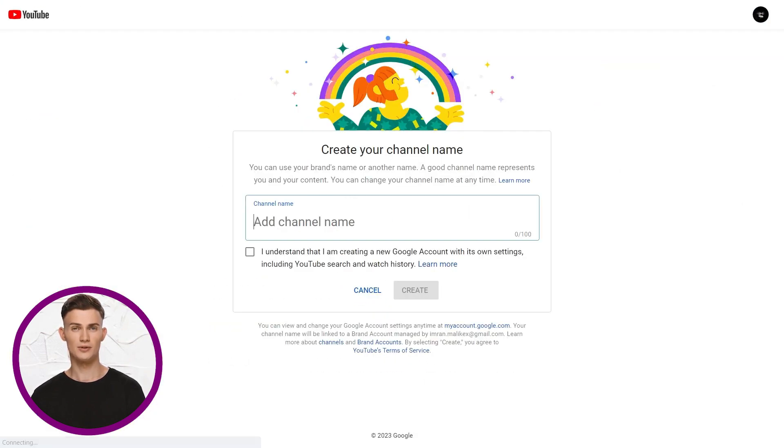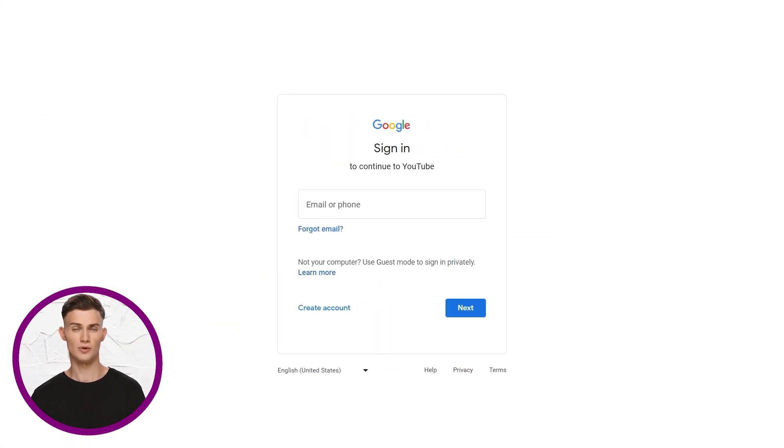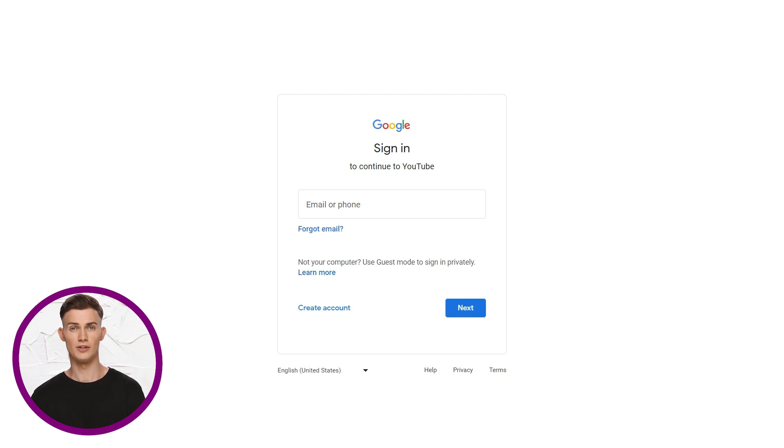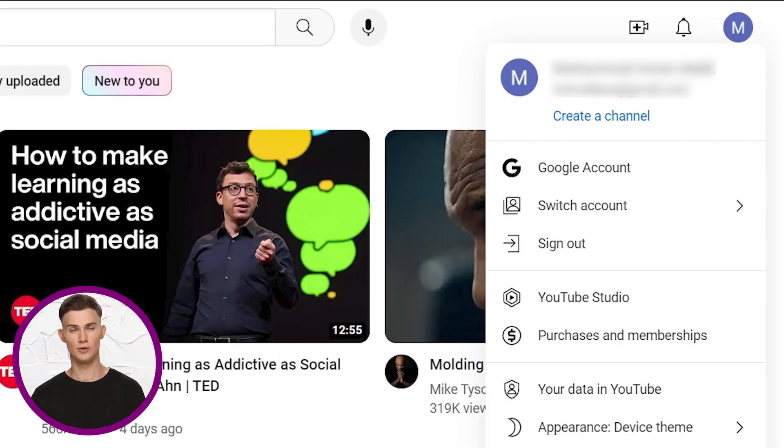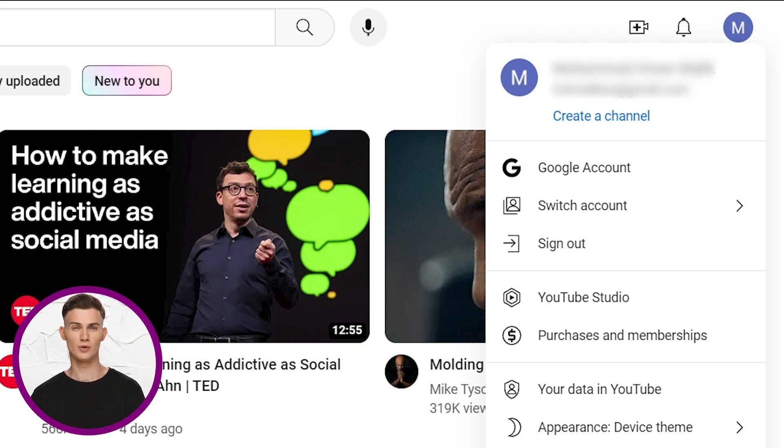Let's talk about the two types of channels. A personal channel is linked to your Google account. To allow others to help, they'd need your login, which is not very safe. Whereas with a brand channel, you can provide access to others, but they would require their own account to login. Don't stress, you can change these settings later.